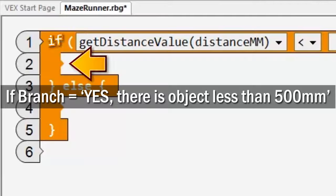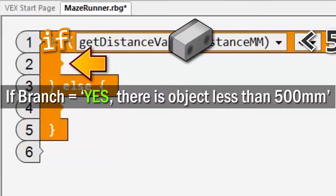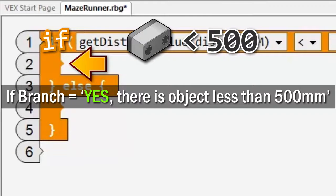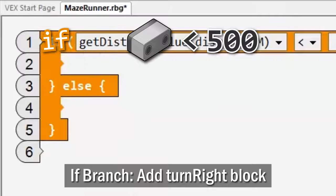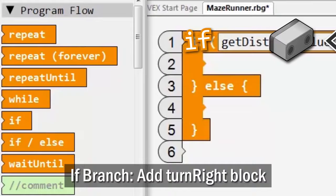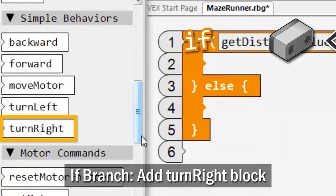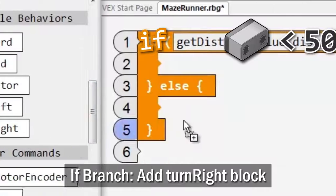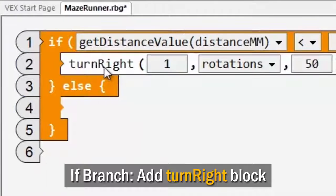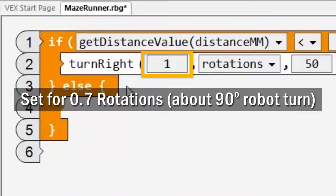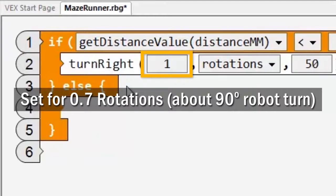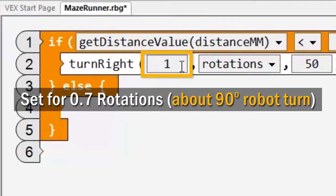In the if branch, there is an object detected by the distance sensor, place a turn right command block. Set for 0.7 rotations, about a 90 degree robot body turn.